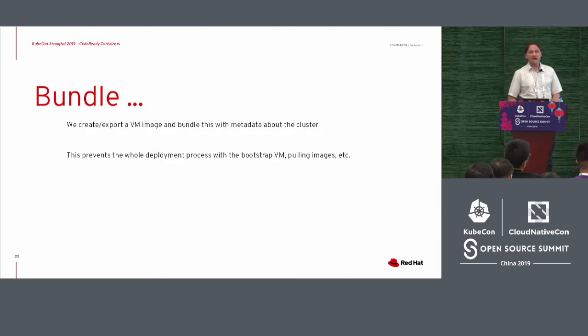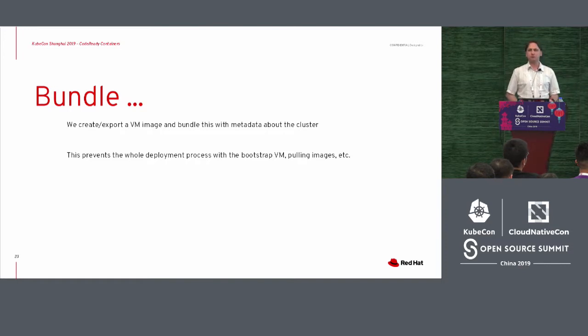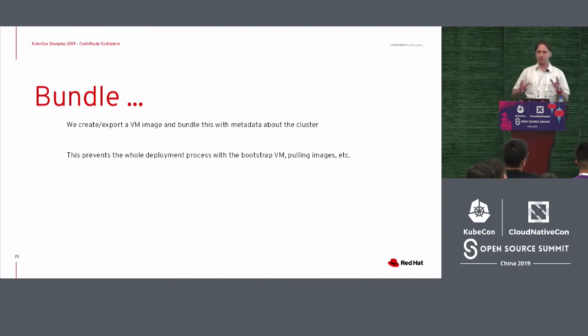And now what we do at the end is, we create actually a VM image. Very simple. We bundle it up.